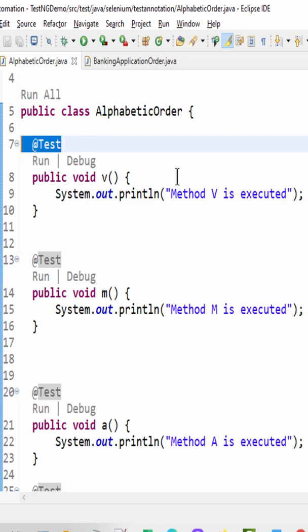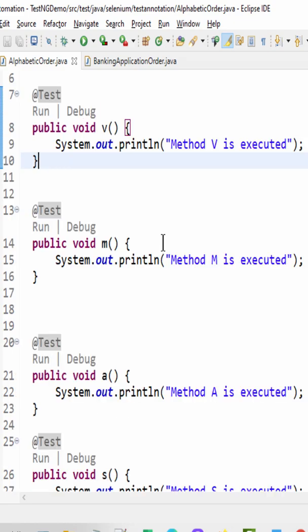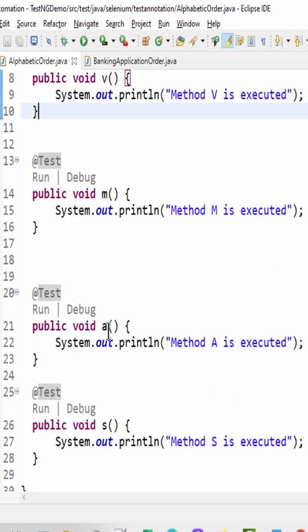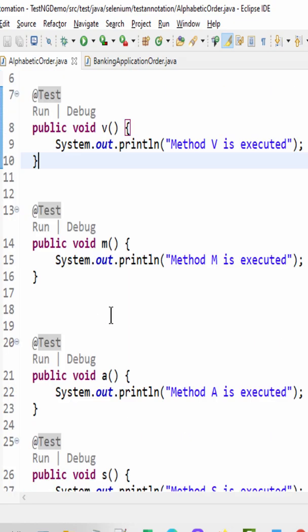What is the execution sequence of @Test annotation? In this example we have created four methods: V, M, A, and S.